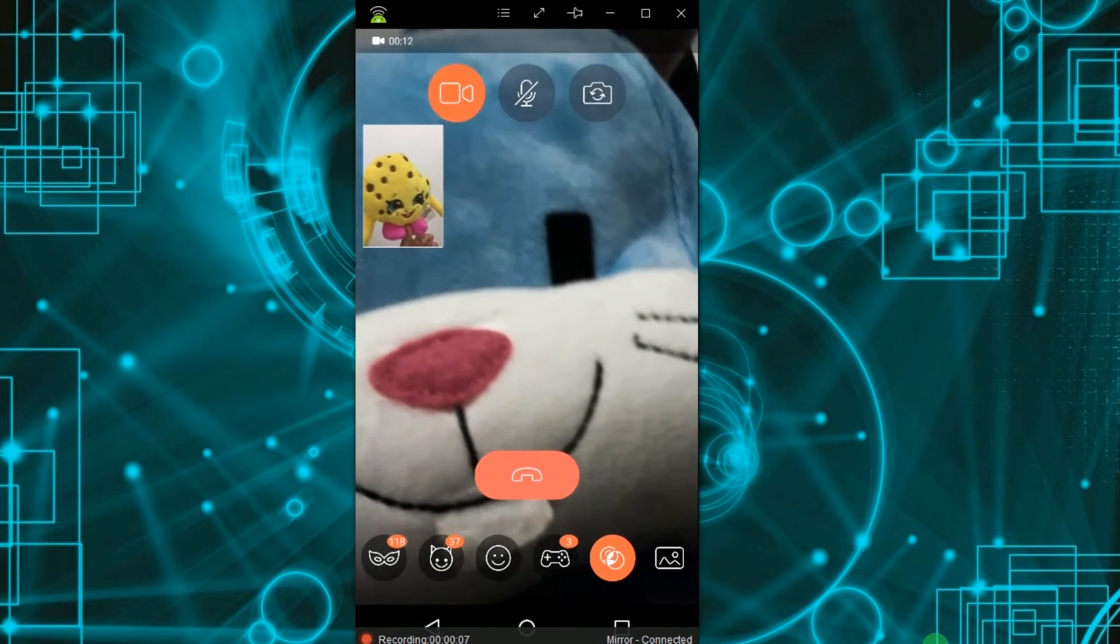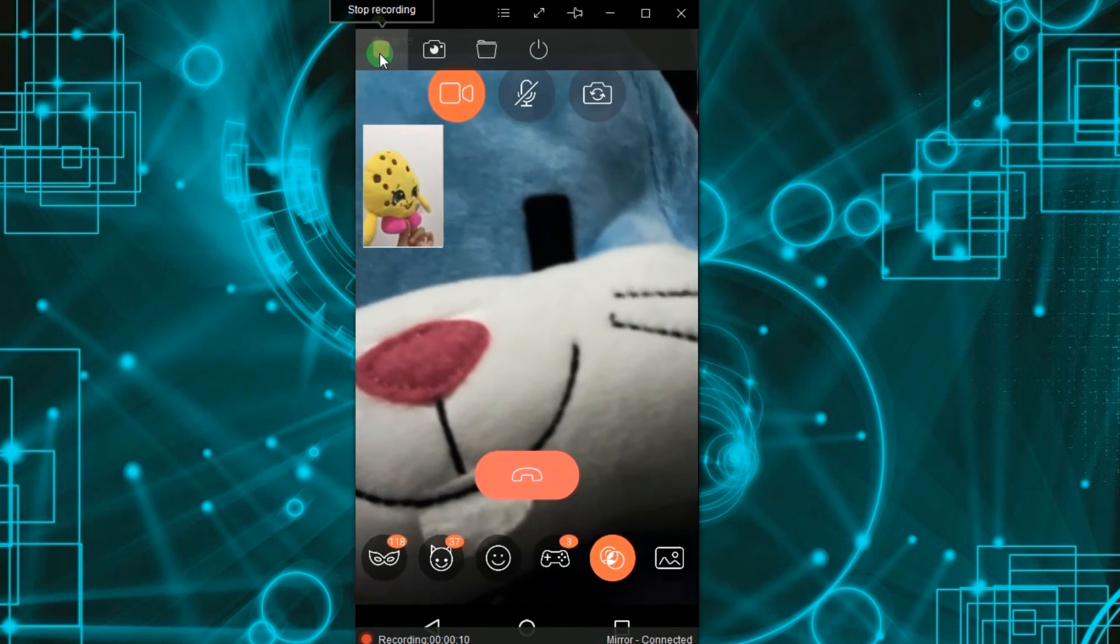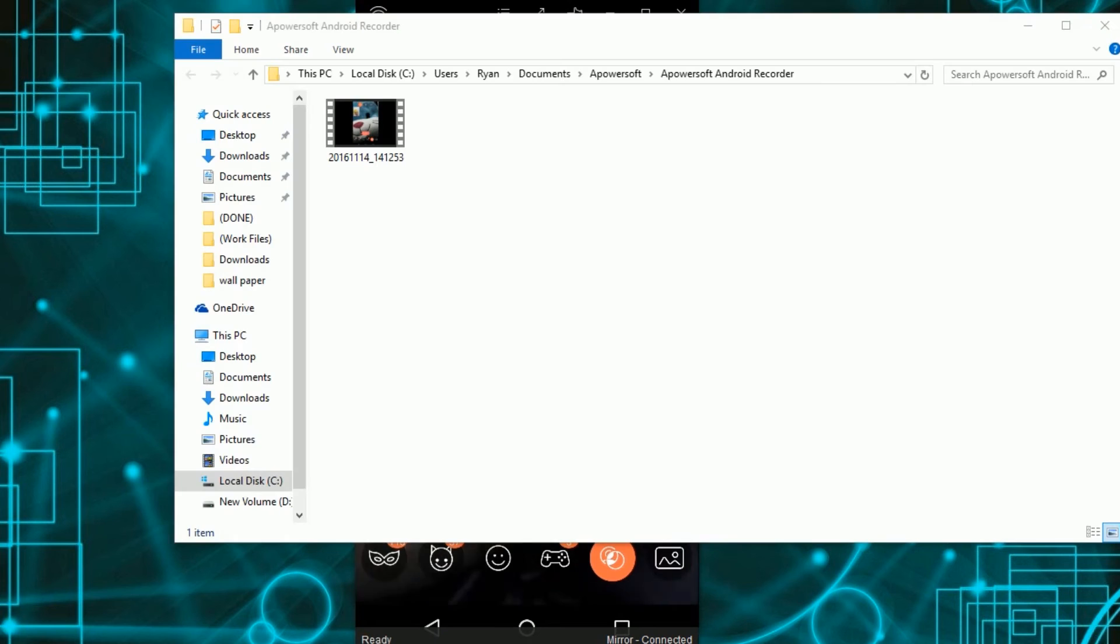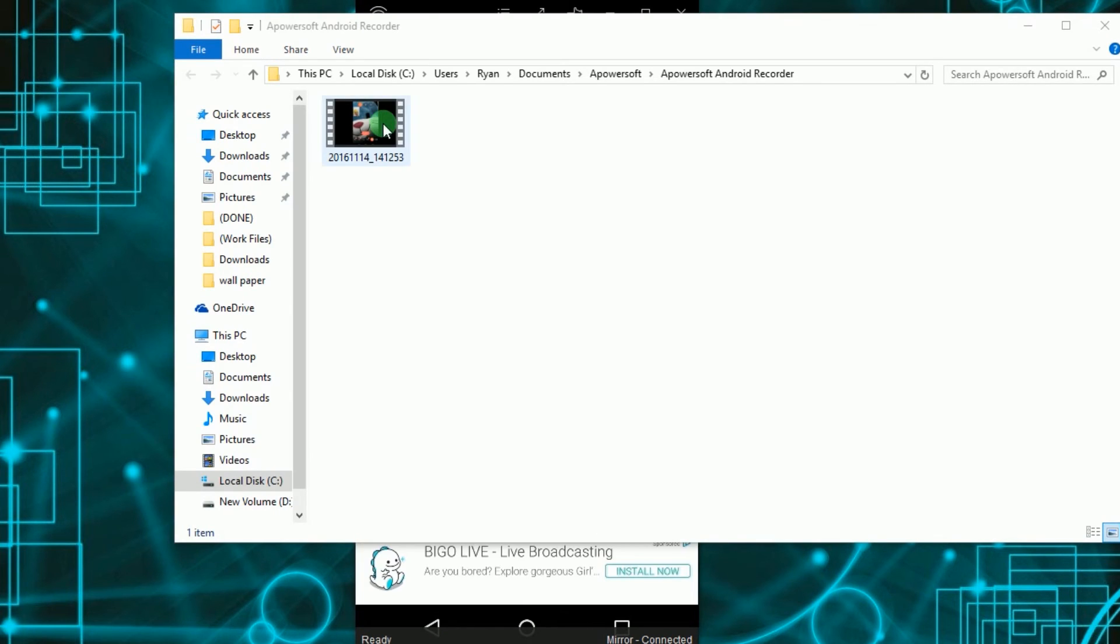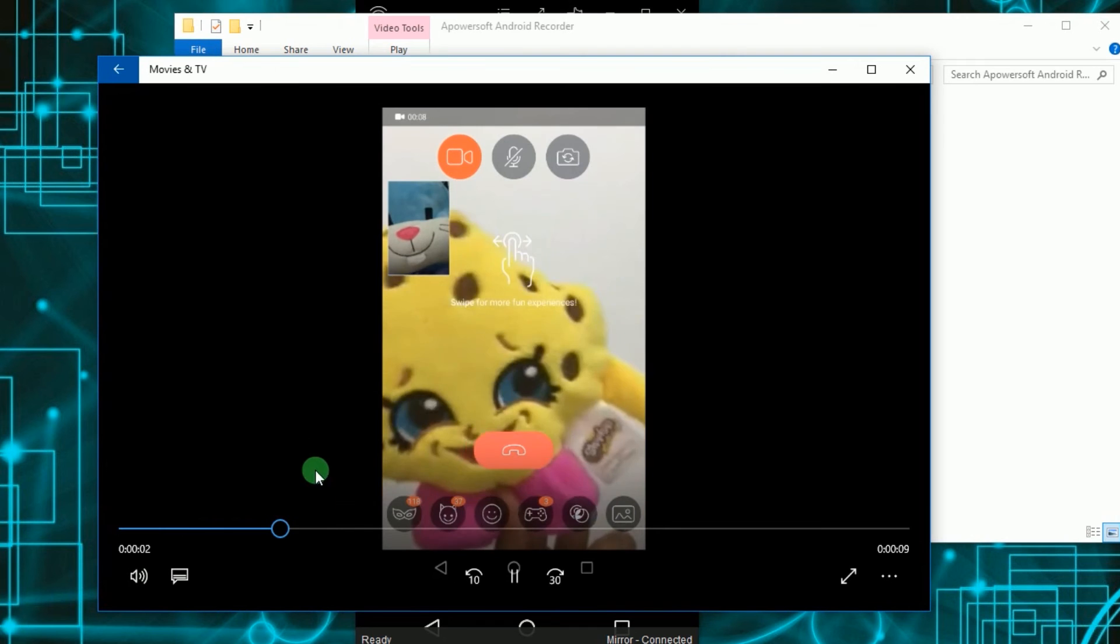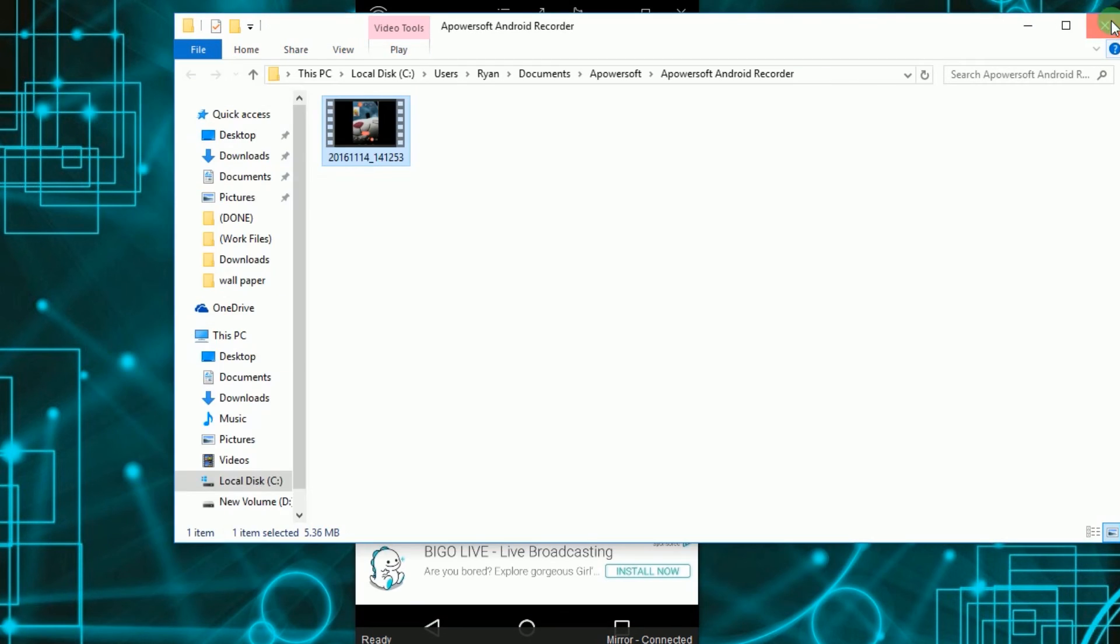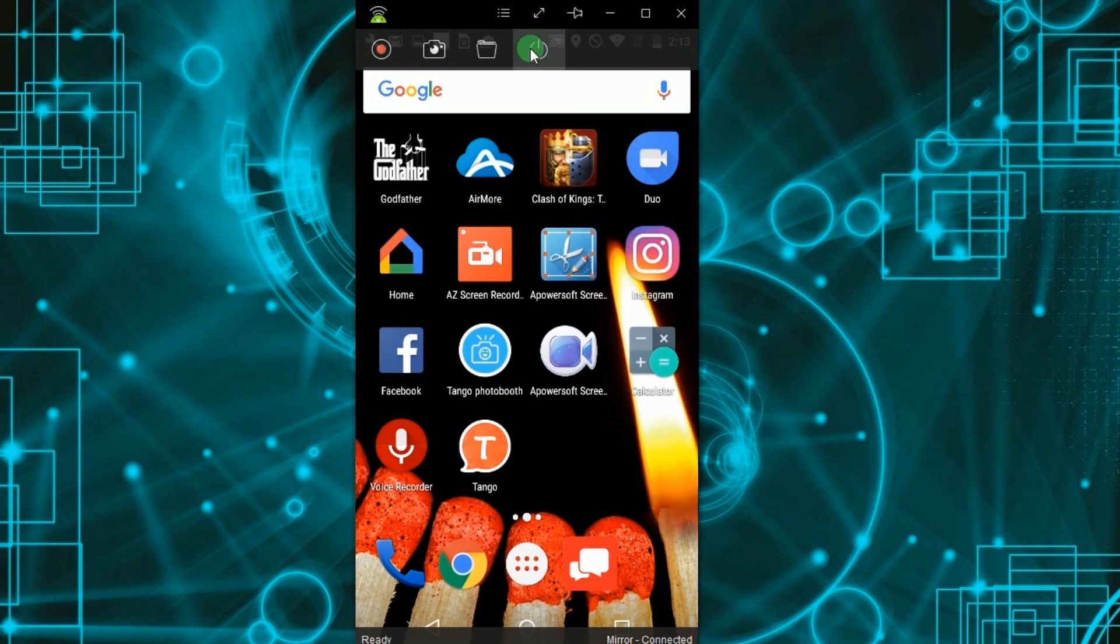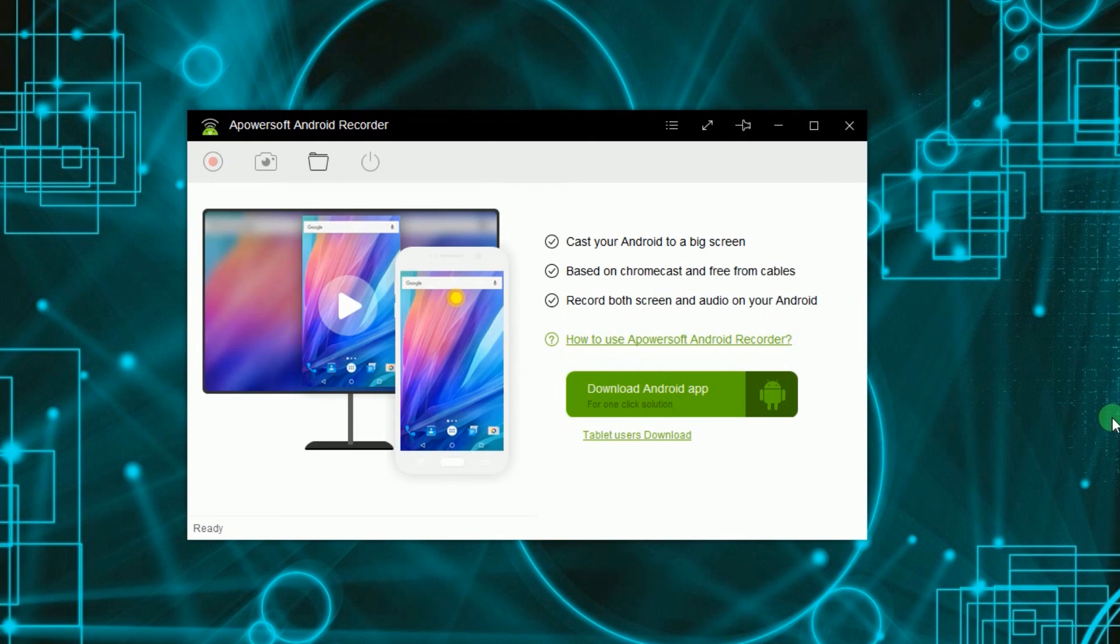And to end the recording, click the stop button and the recorded file will pop up instantly. Once done, you can disconnect your device by clicking the disconnect icon located at the top portion of the tool.